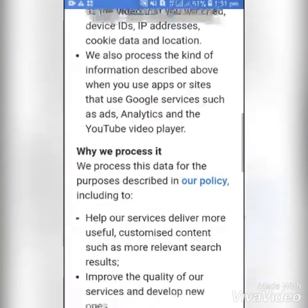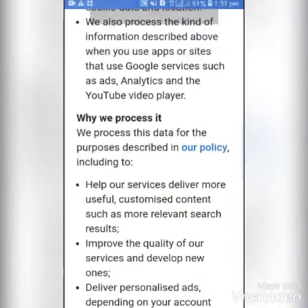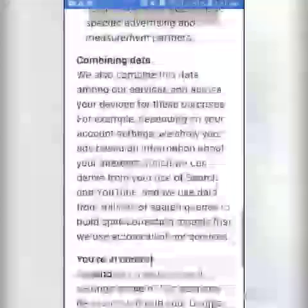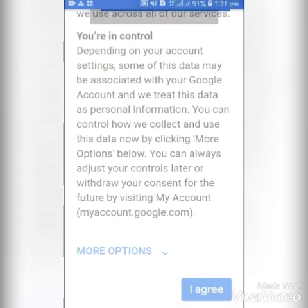Read all the terms and conditions of Google Gmail before you scroll down to click on Agree.